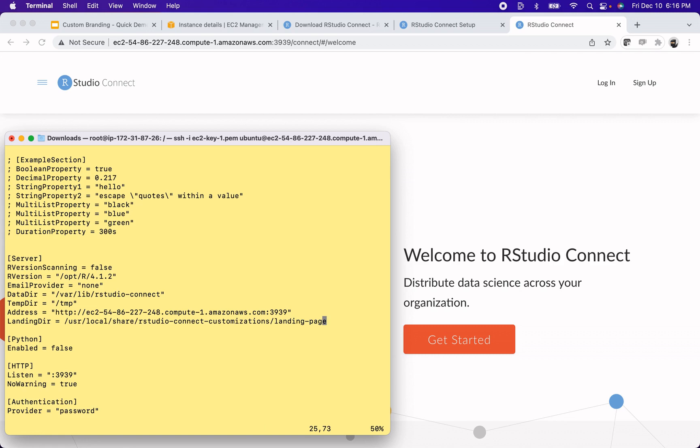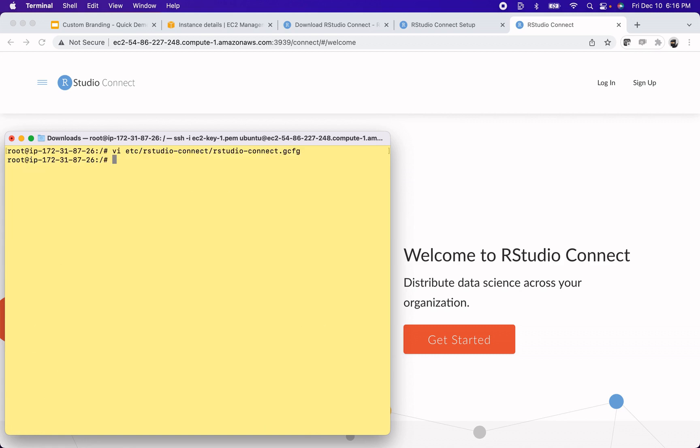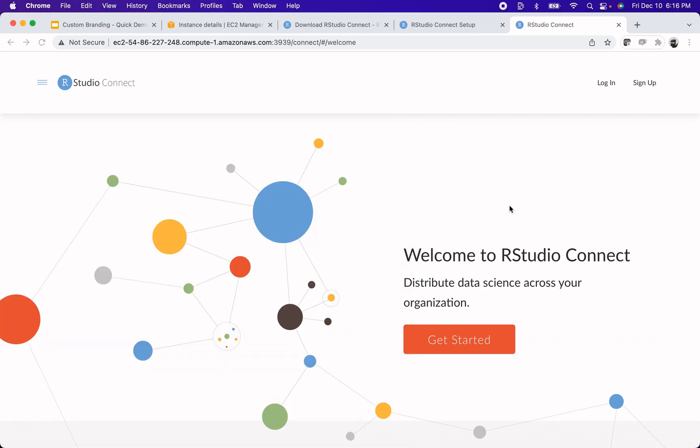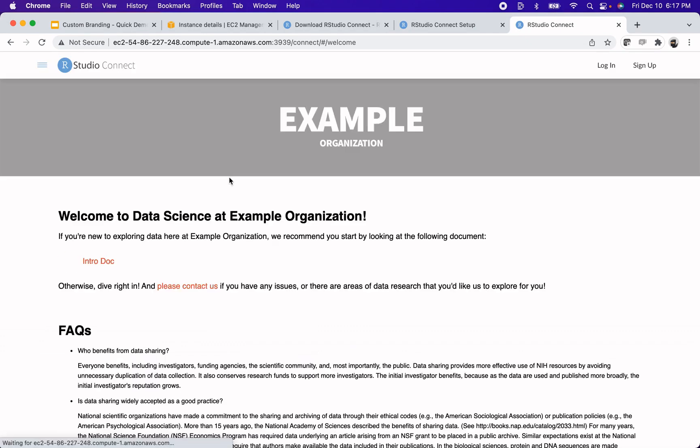Alright, now if I did everything correctly, I'll write quit out of there. Now let's see if I did it. Okay, there it is.